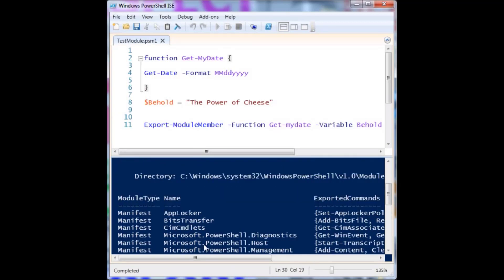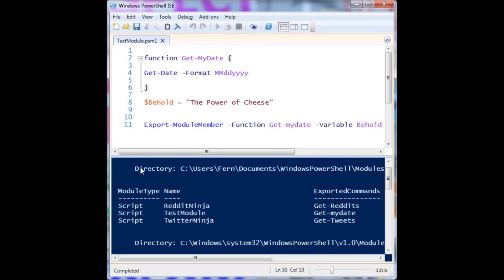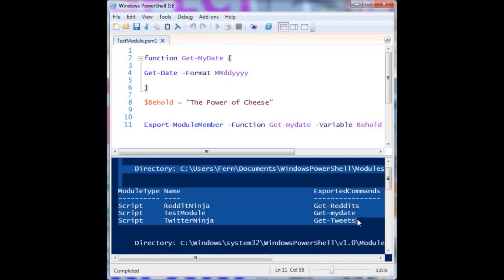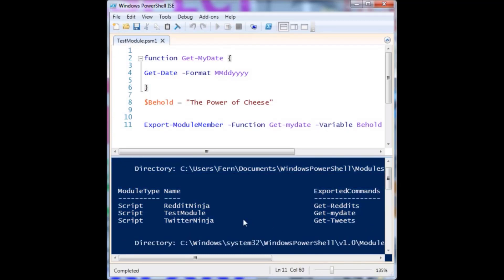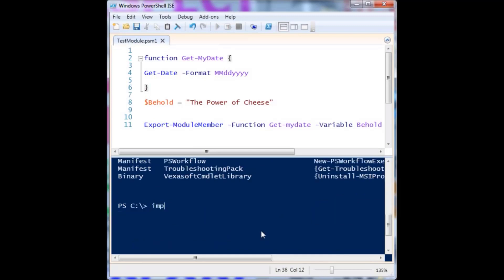We have a bunch of results here. Going up, it'll tell us which modules are in our directory. We have these different modules listed, and it even tells us the exported commands — there's get-reddit that I used earlier. So we want to import the test module. We just use import-module, test module, and we can even use tab completion to make that happen.